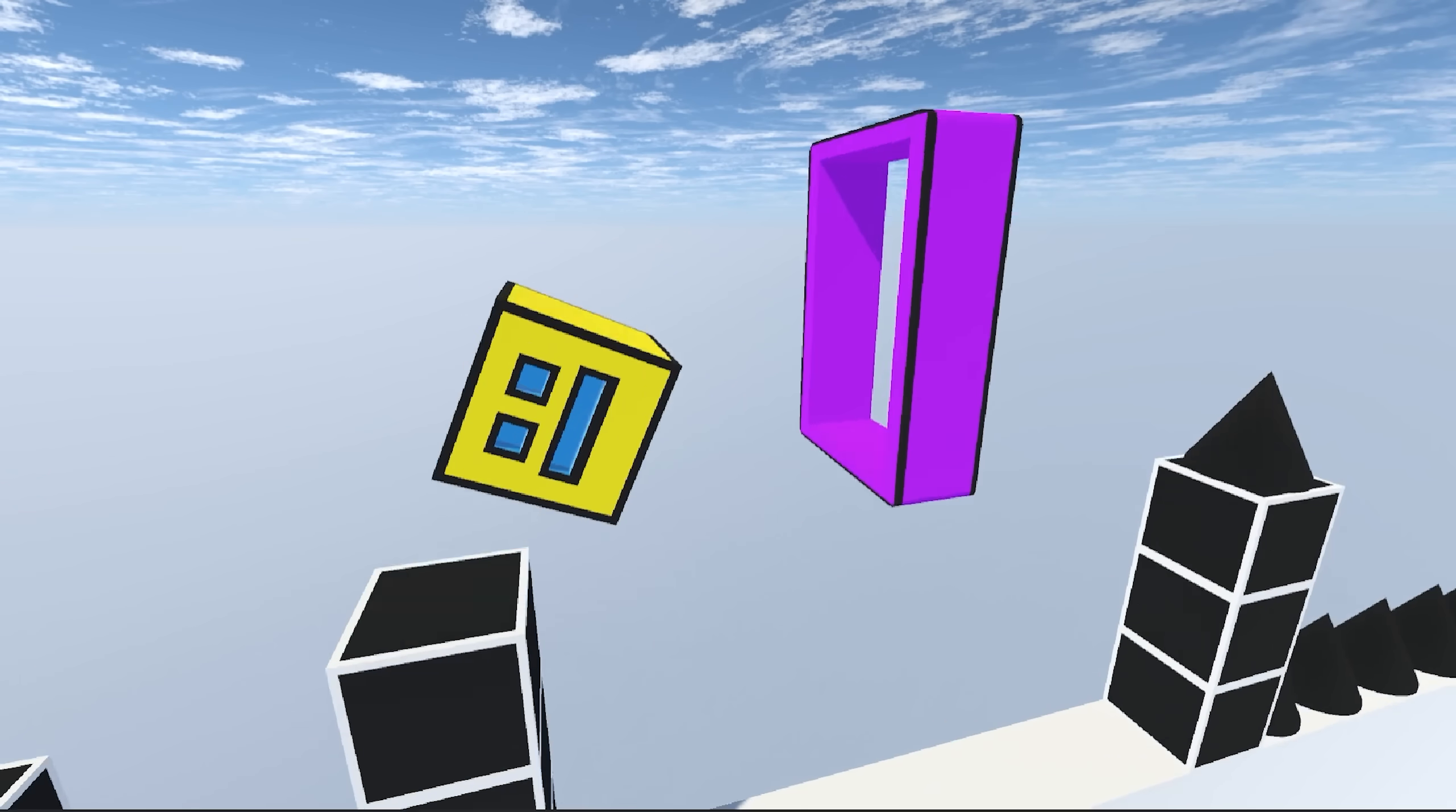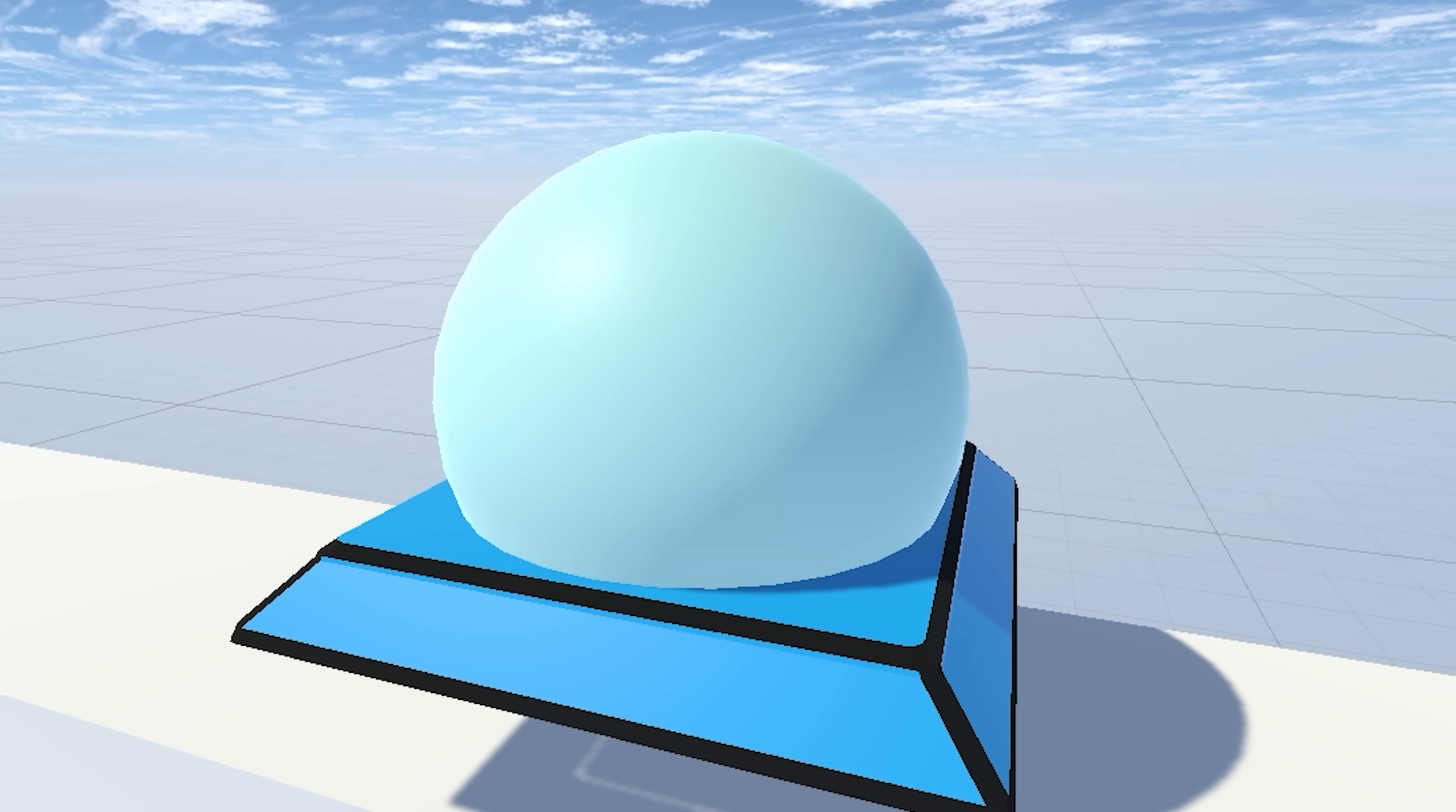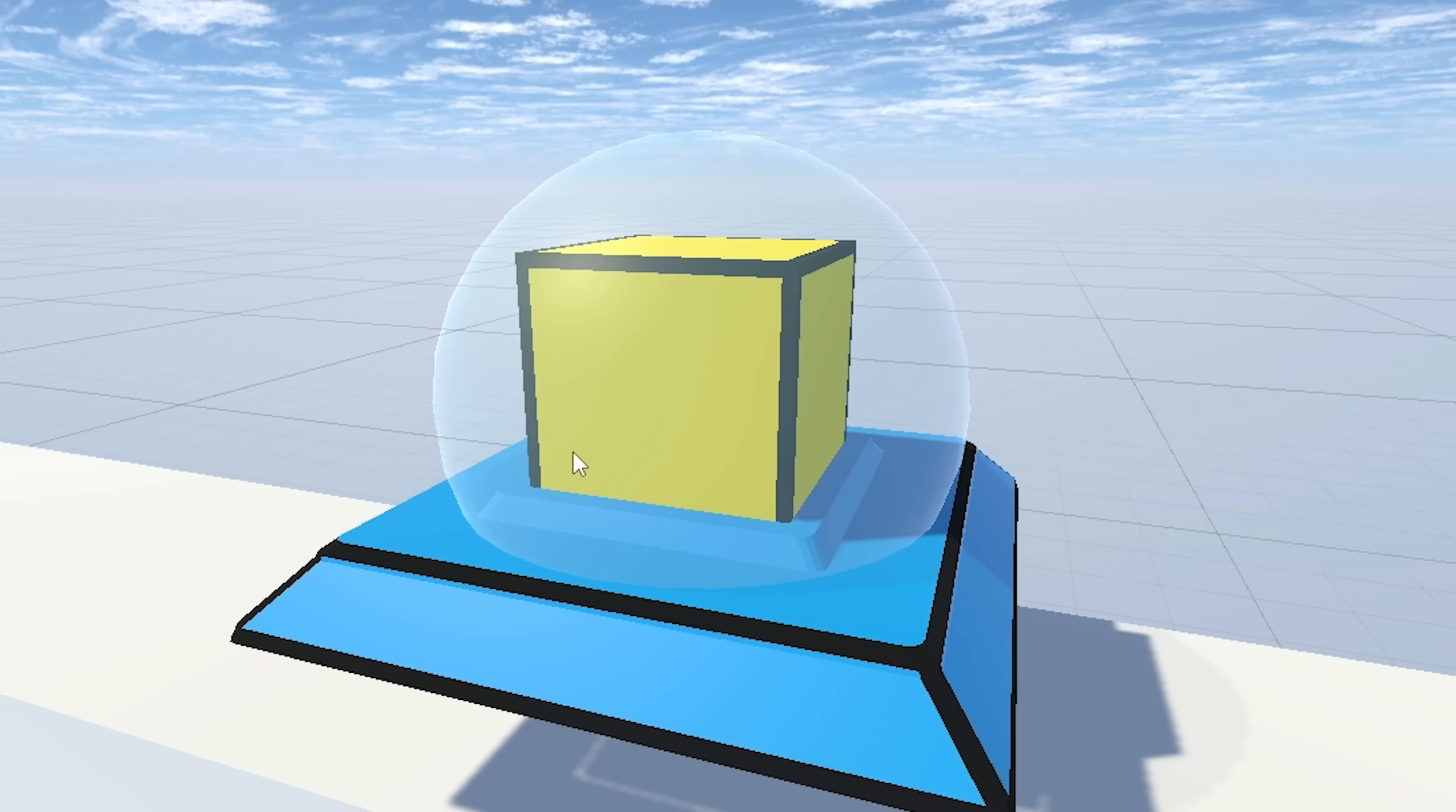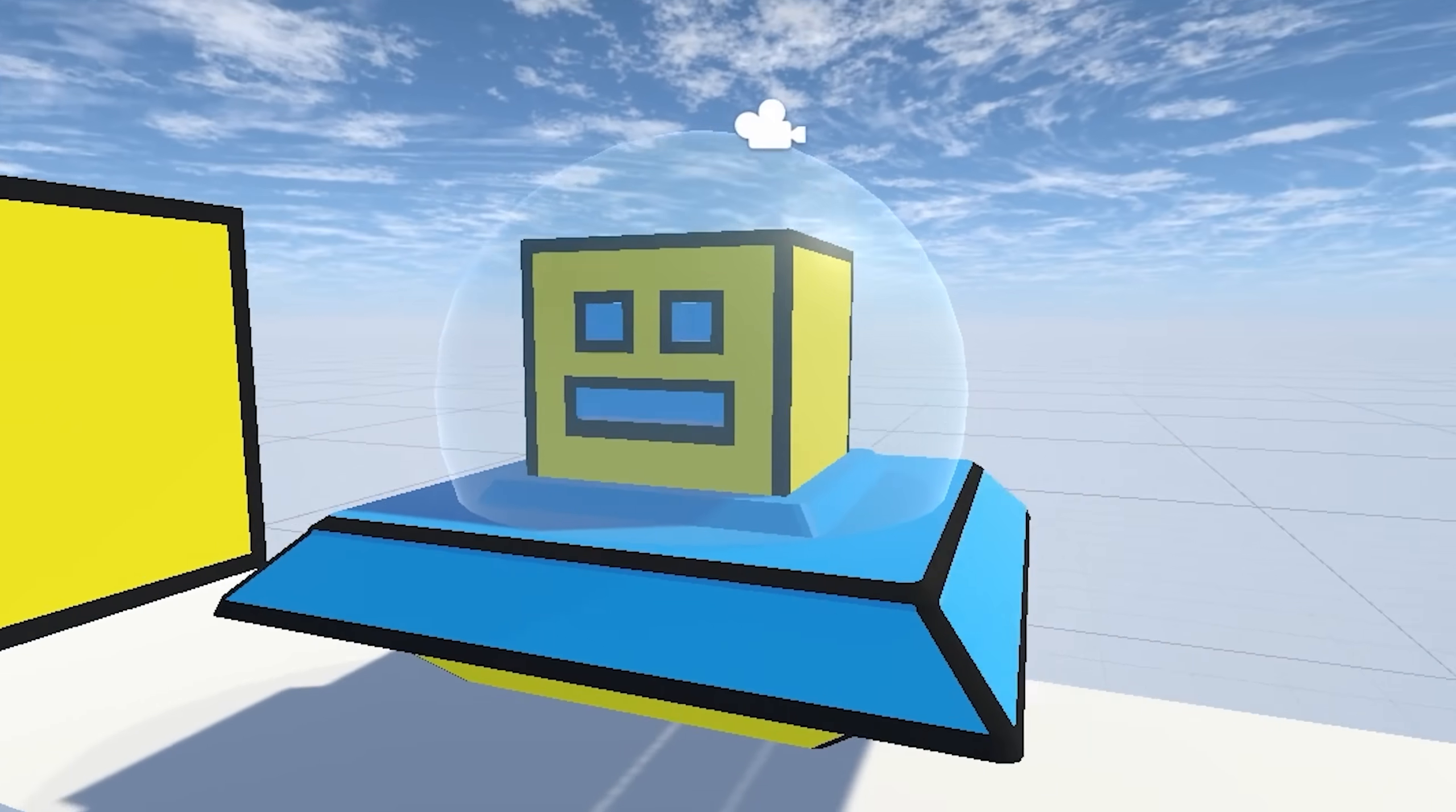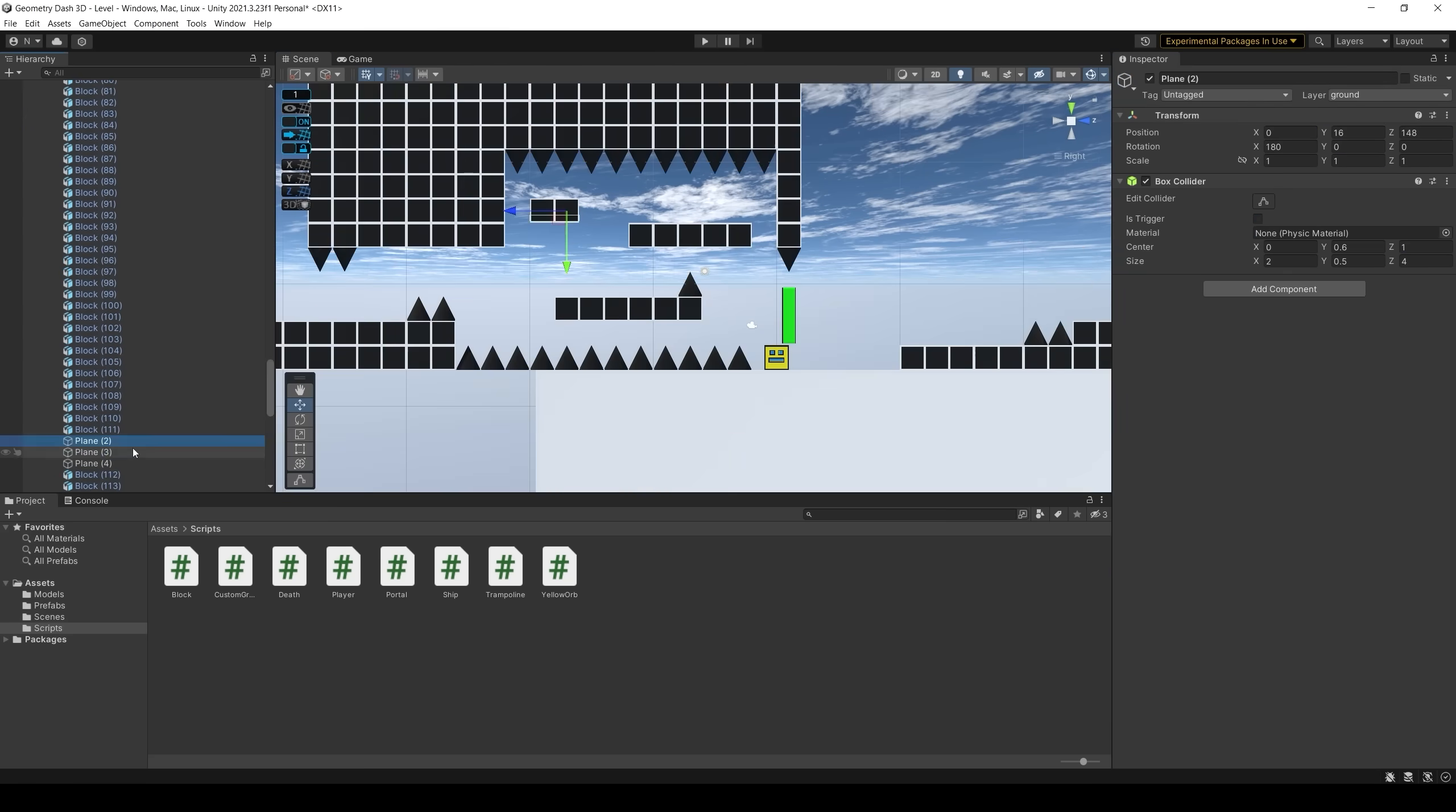And now it's time to create the UFO mode. I had to create something similar to glass. And I also built part of the level.